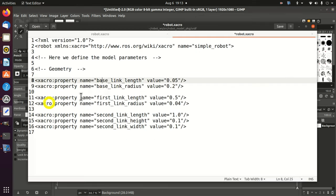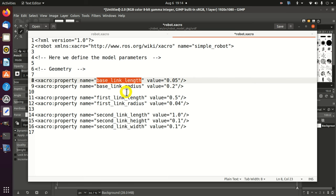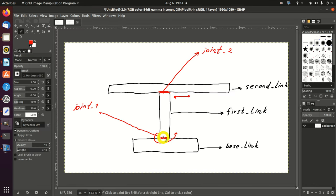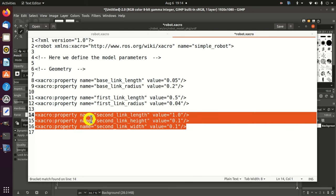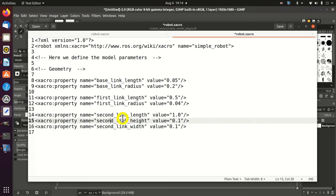Over here, we define the basic geometry of our robot system. The base link has a length and a radius - it's a cylinder. Consequently, we need to define the cylinder parameters. The base_link_length is 0.05 and the base_link_radius is 0.2. Next, let's define the first link - it is also a cylinder with its own radius and length. The third link is a prismatic element with three dimensions: length, height and width. We define those by simply specifying those three values.